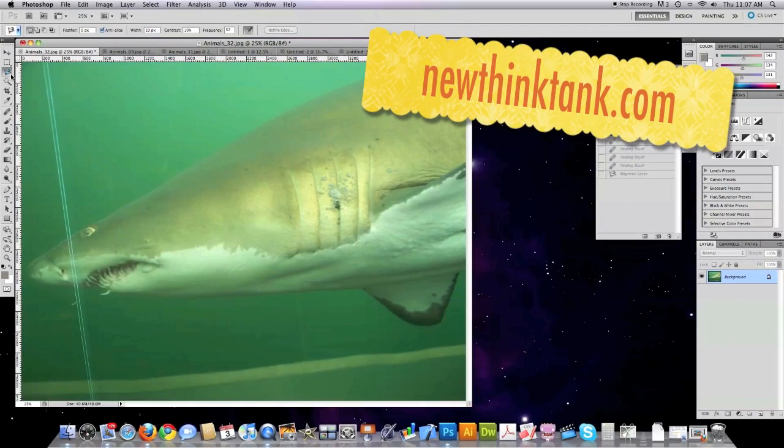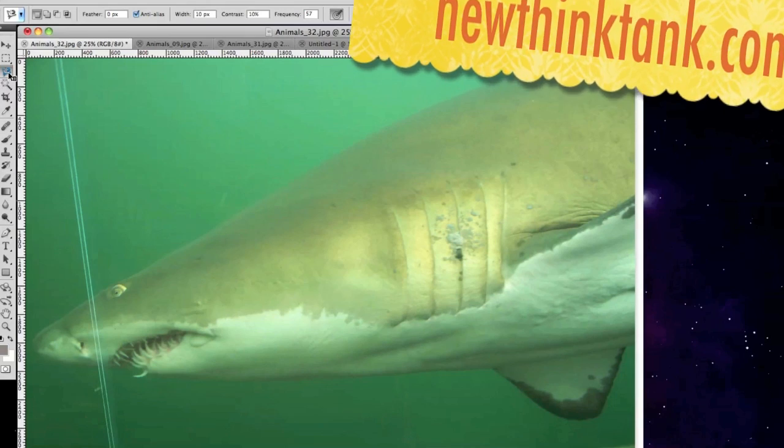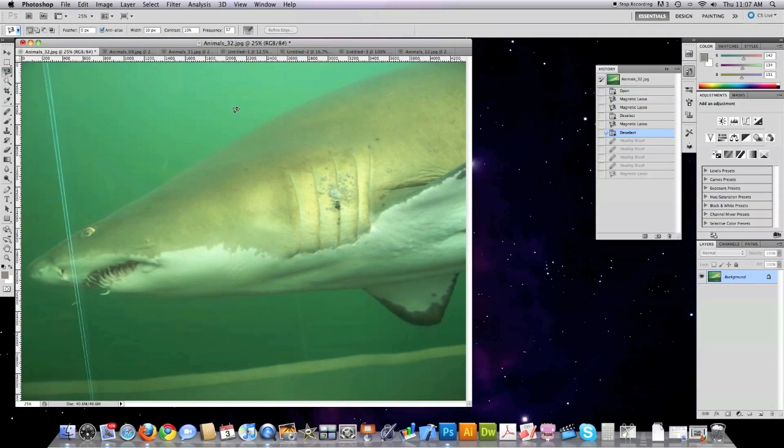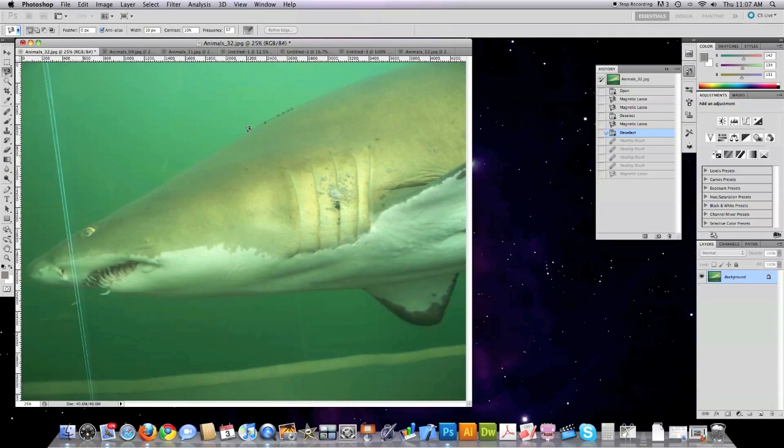It seems that the magic lasso which you can see up here has become vastly improved over the previous version of Photoshop. As you can see I'm able to easily select the shark even though the color of the water that surrounds it is very similar.